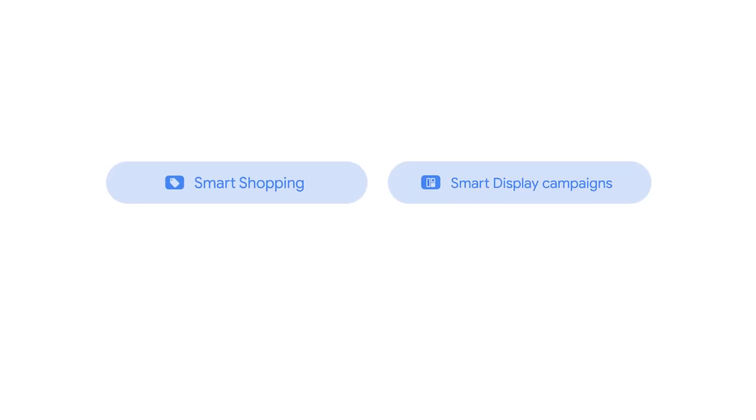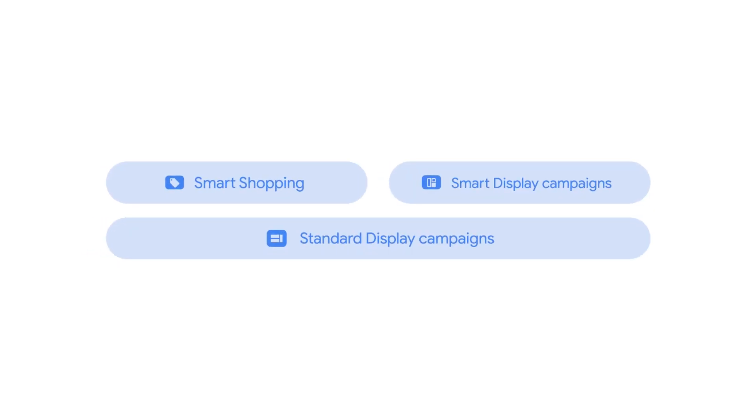You can also run Smart Shopping or Smart Display alongside standard display campaigns. This will allow you to run targeted promotions, while Smart Campaigns will continuously find new customers.